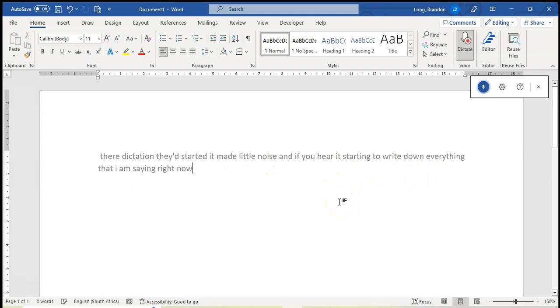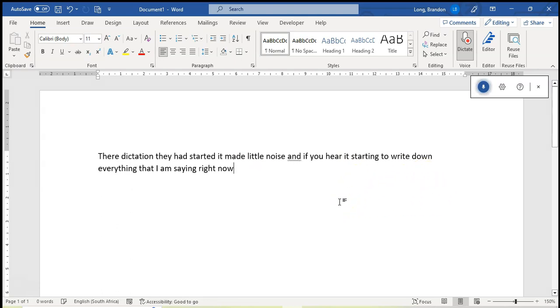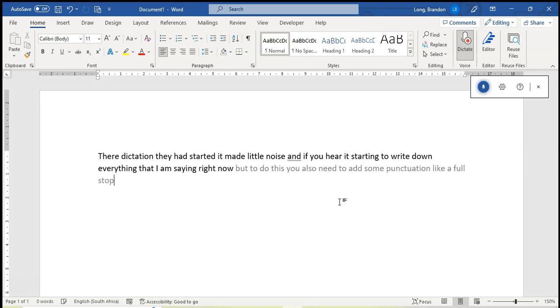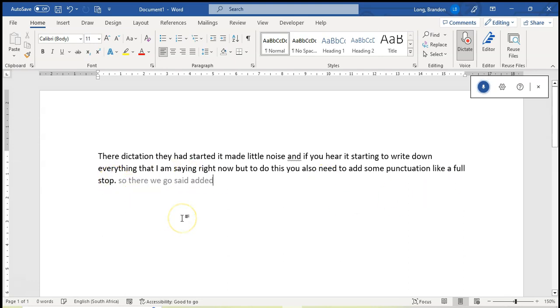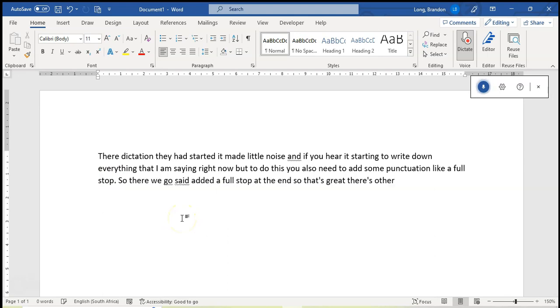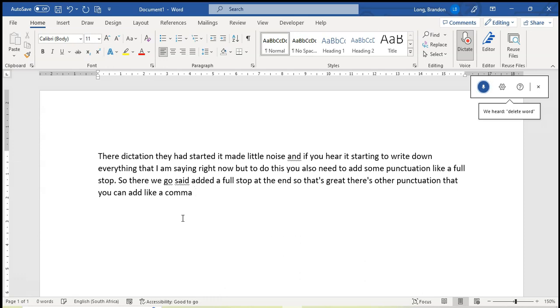But to do this you also need to add some punctuation like a full stop. Full stop. So there we go, it added a full stop at the end so that's great. There's other punctuation that you can add like a comma, comma, and other things like that. Full stop.